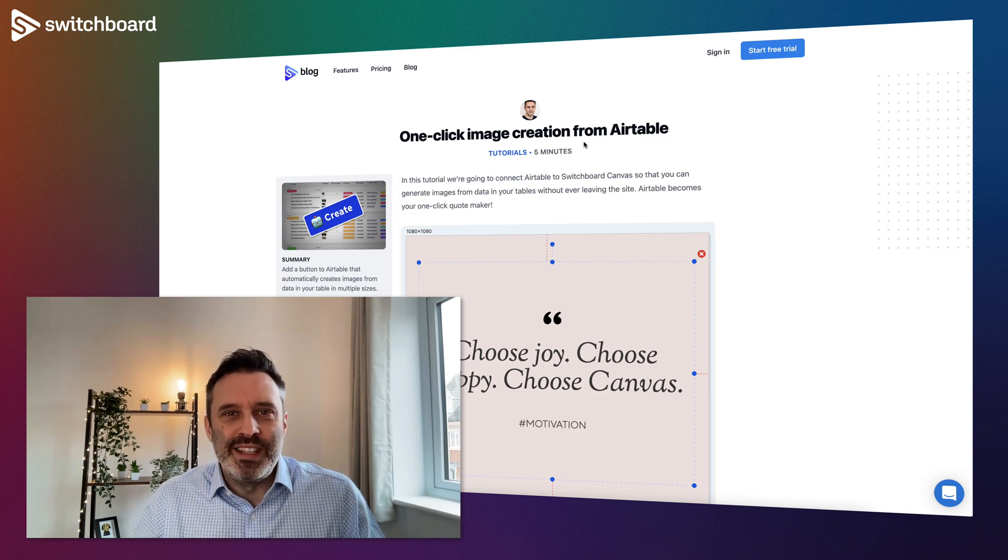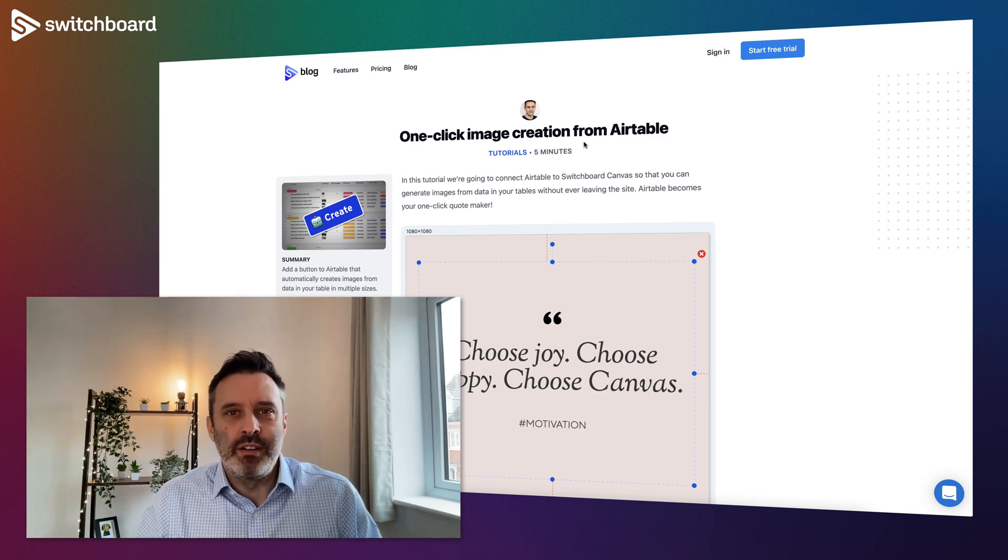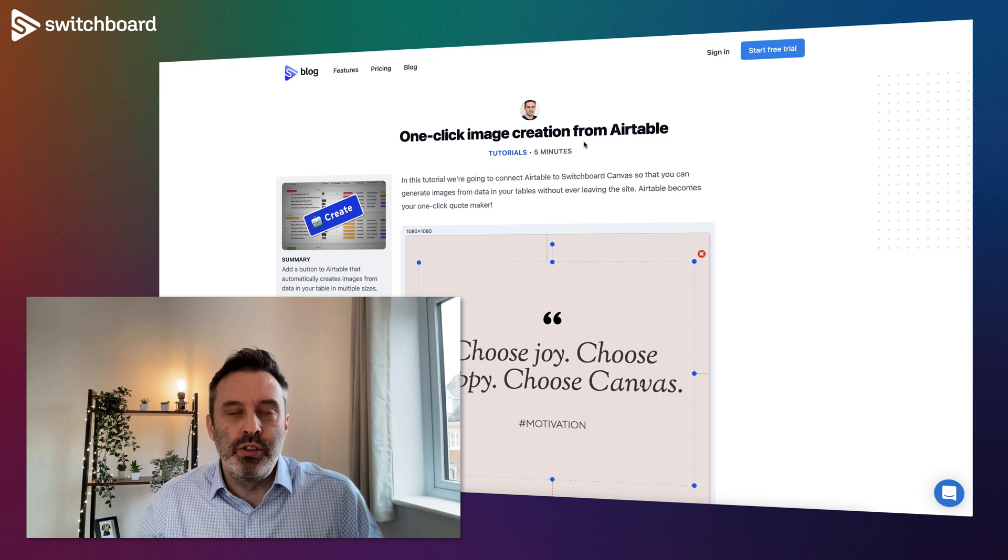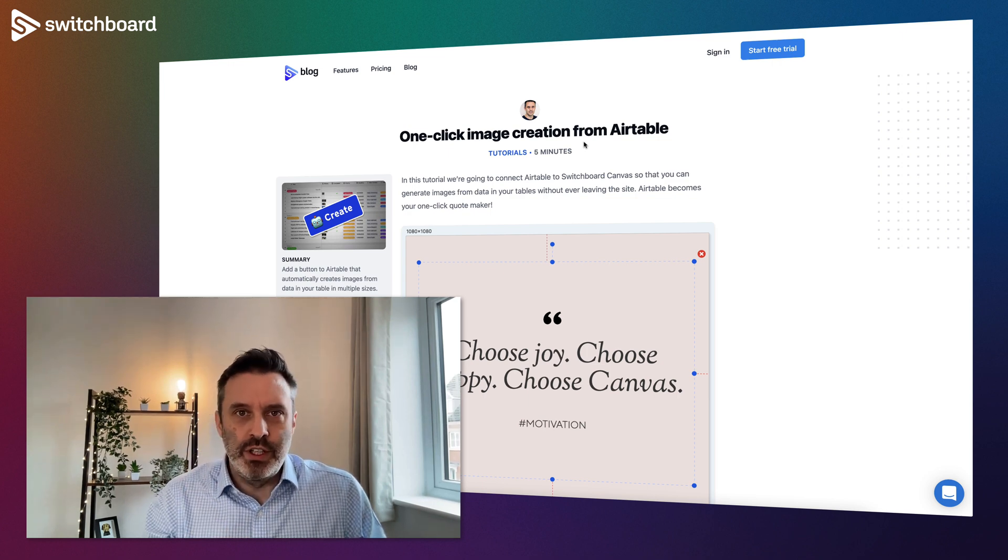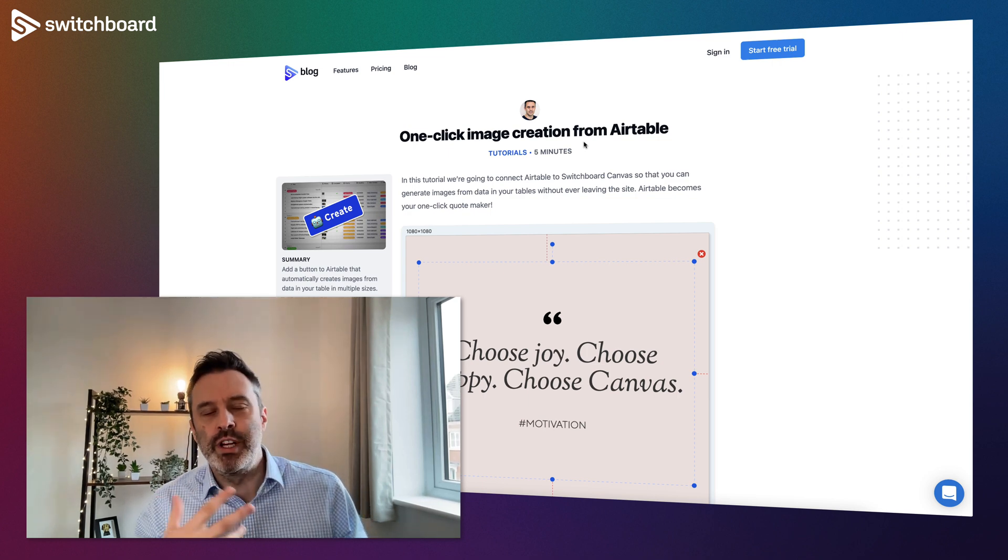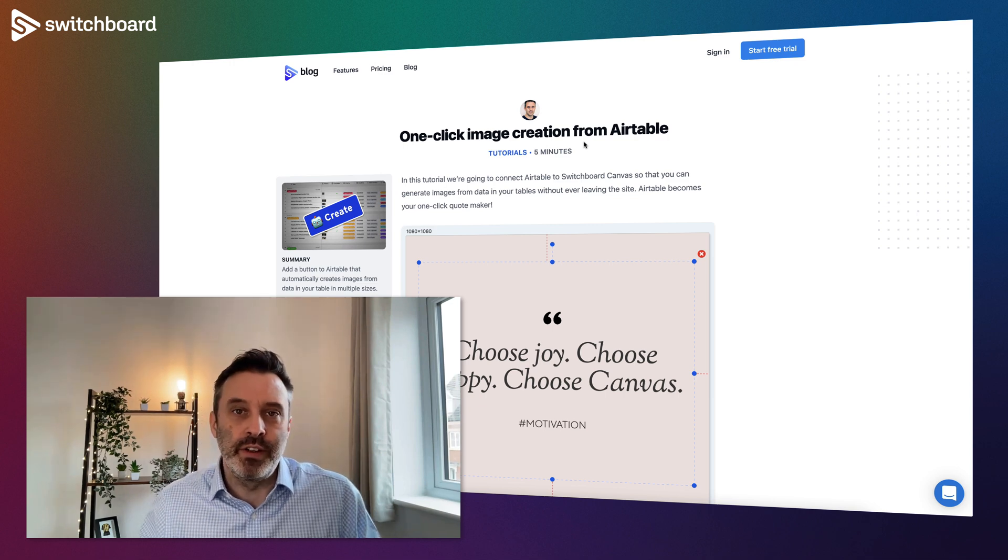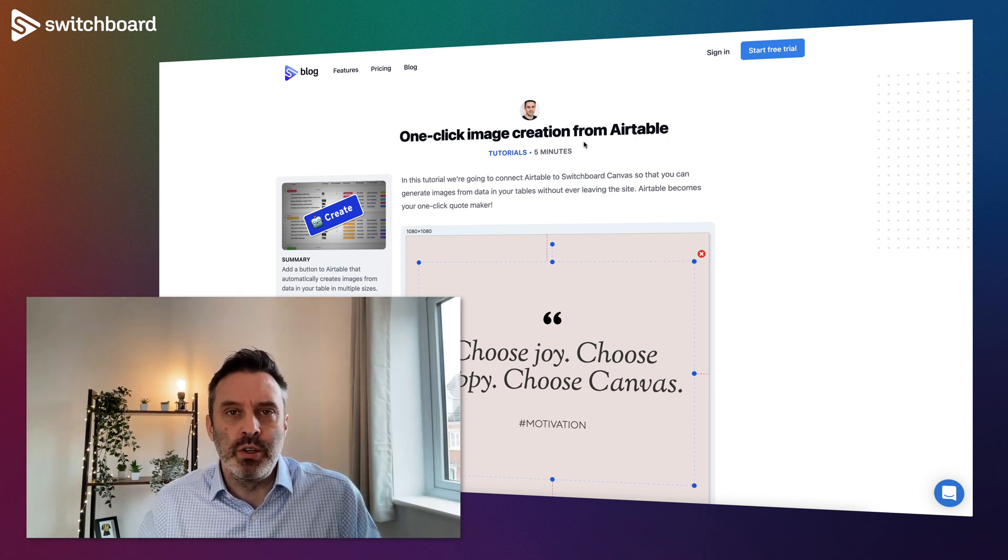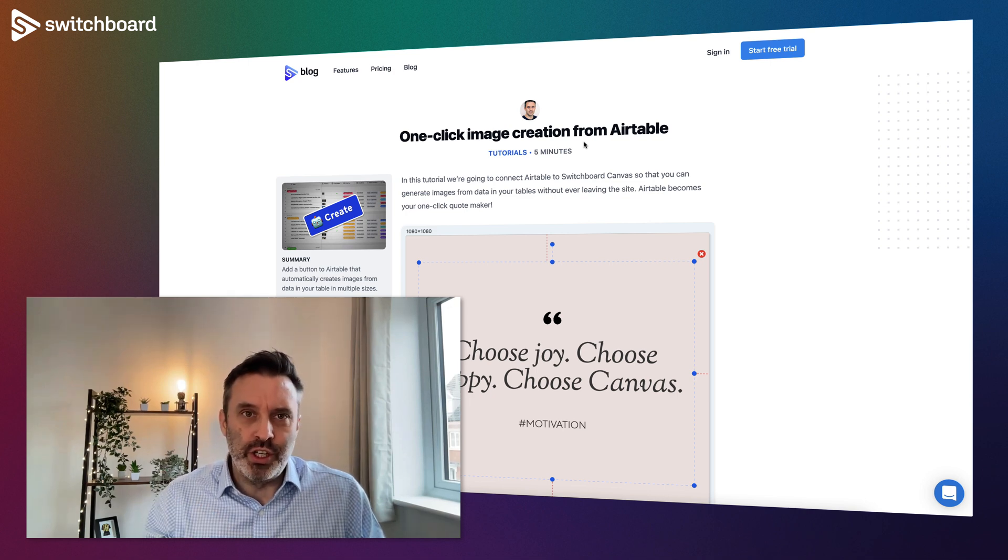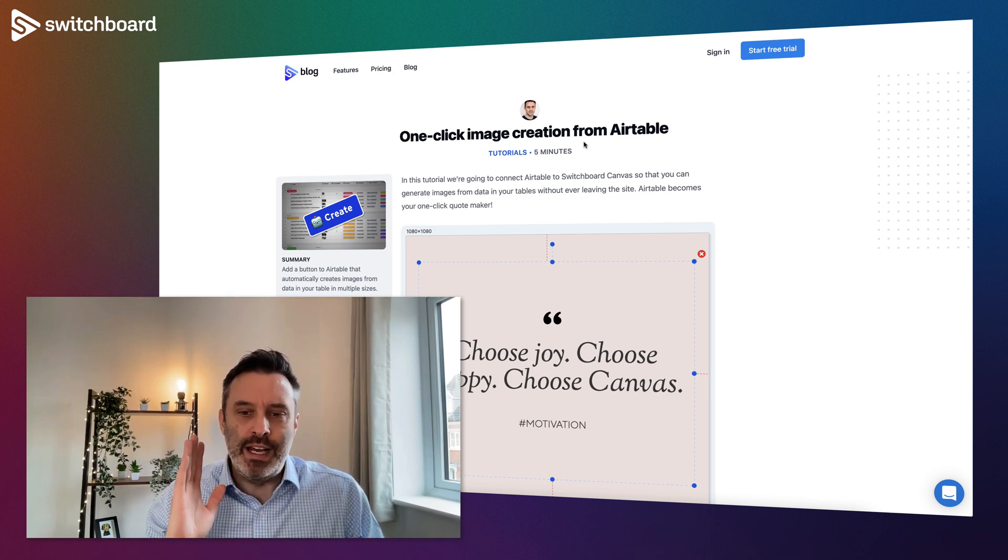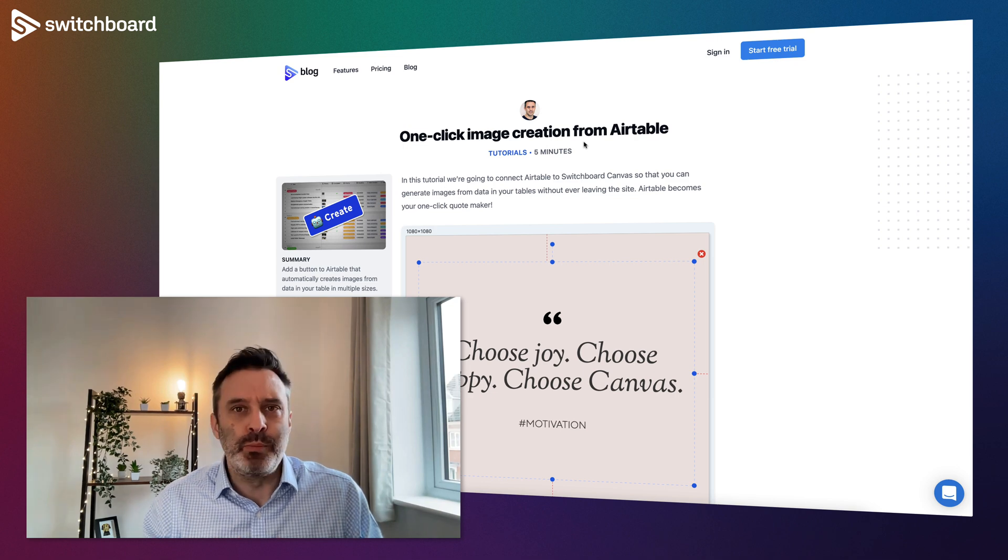Hey what's up, this is Adam from Switchboard. In this video I want to give you a tutorial on how you can use Switchboard Canvas to automate the creation of social media graphics or any graphics that you want to create. I'm going to be using a combination of Airtable and Switchboard Canvas.